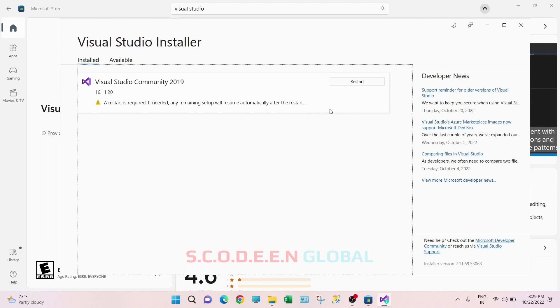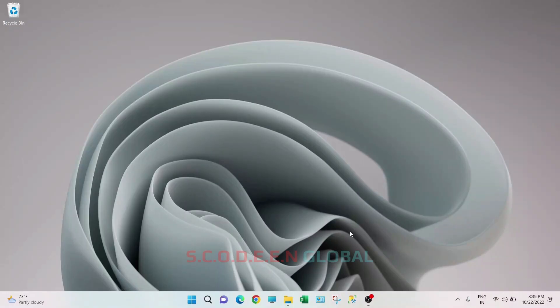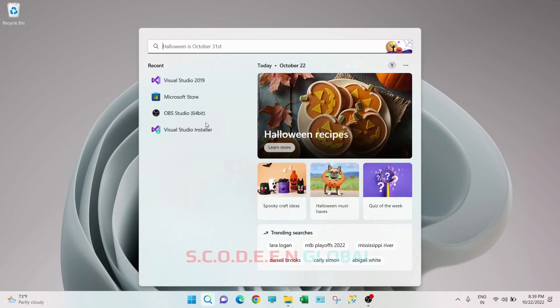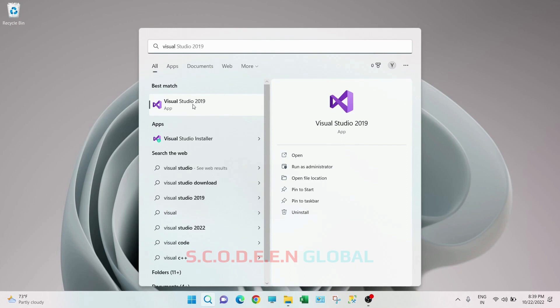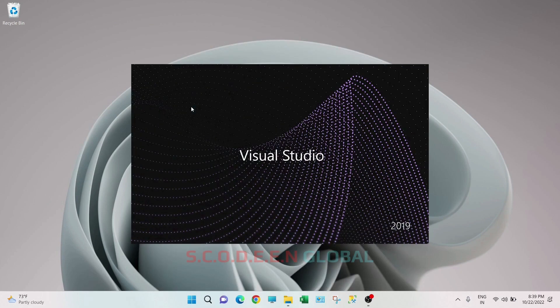Now it is giving me the option to restart, so I will restart and come back. So I have restarted my computer. Now go to search bar, search for Visual Studio 2019. You can see Visual Studio 2019 is installed. Launch this application.